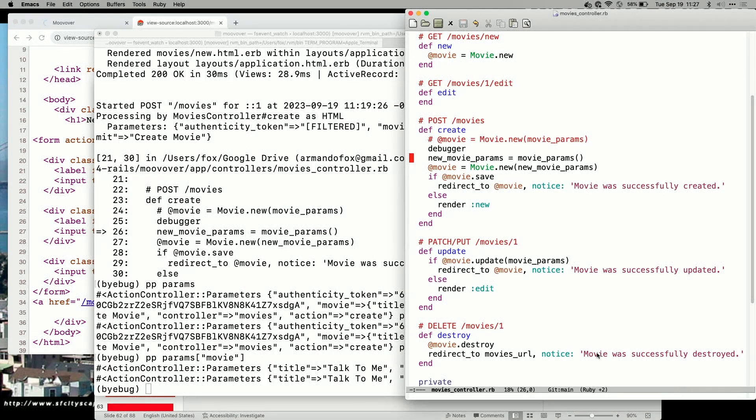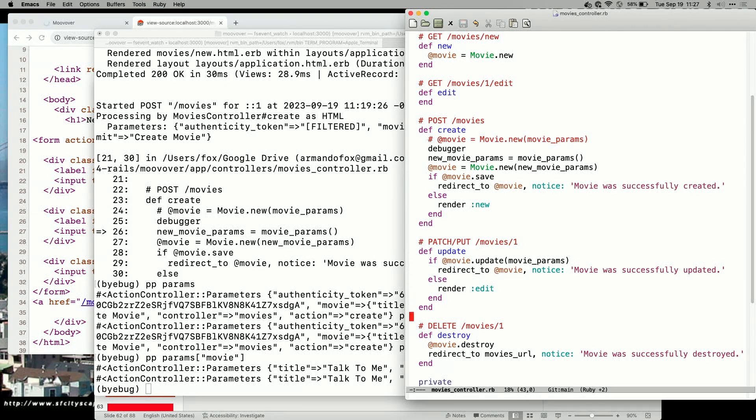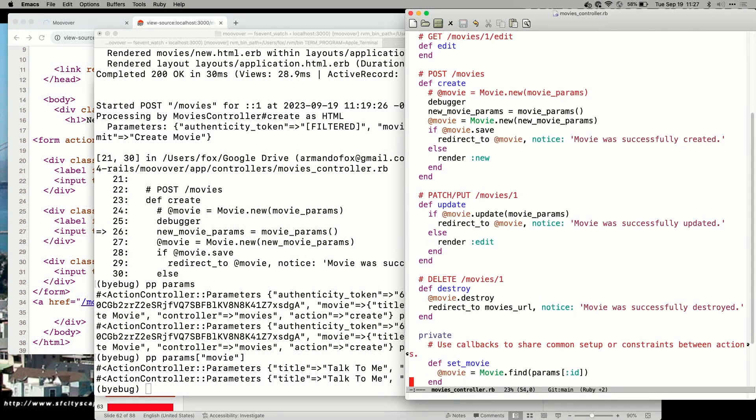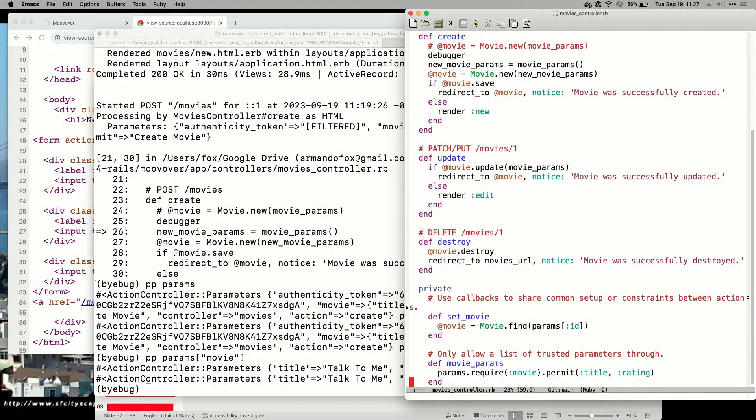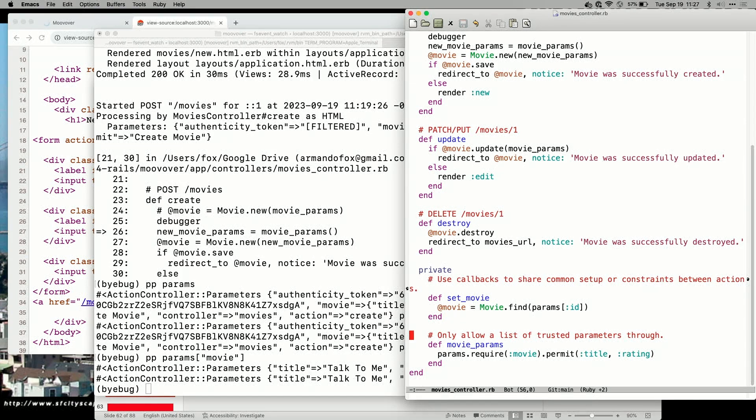So if we look at our controller code, that is done. I'm calling a helper function here called MovieParams. And if I just scroll down a little bit in the file, I'll show you where that is. Here's MovieParams. And its job, as the comments suggest, is to only allow trusted parameters to get through.